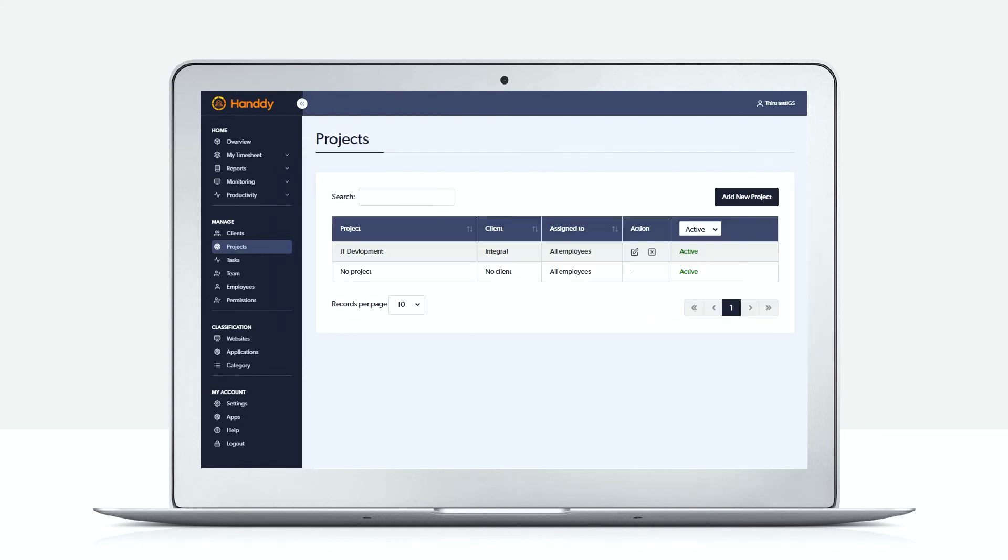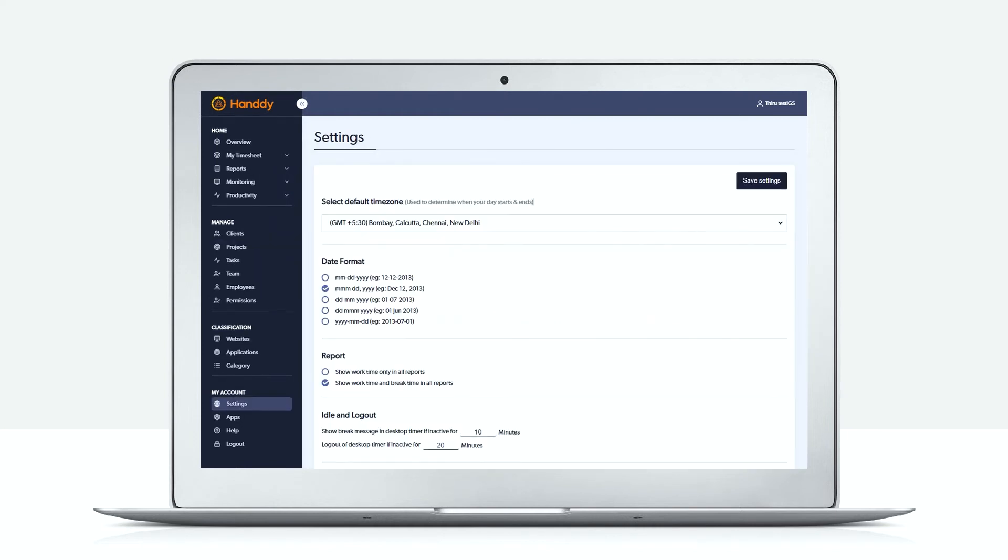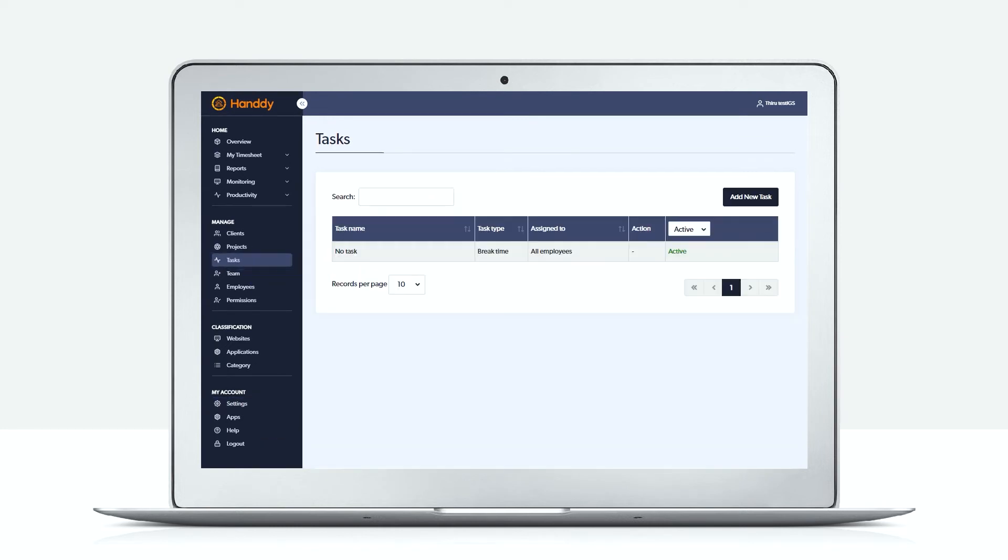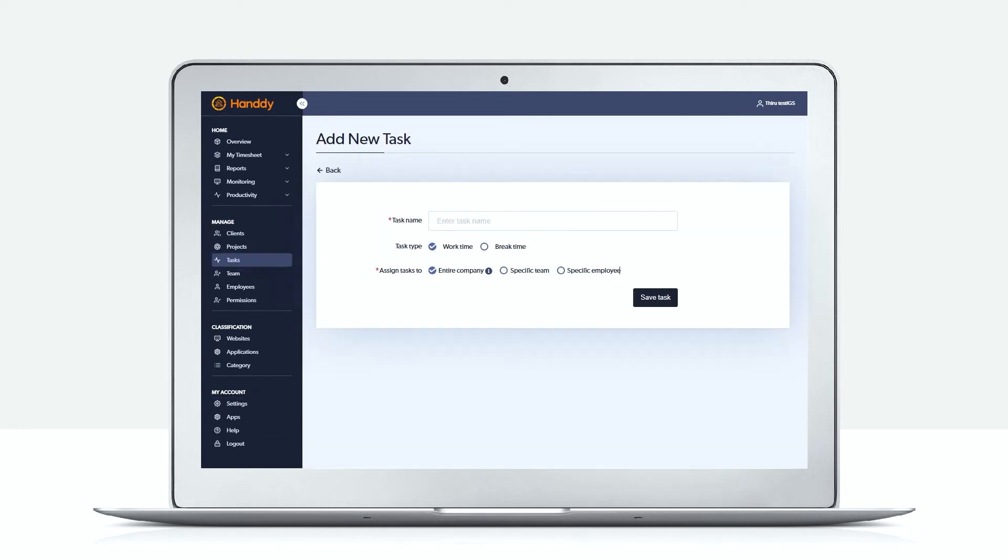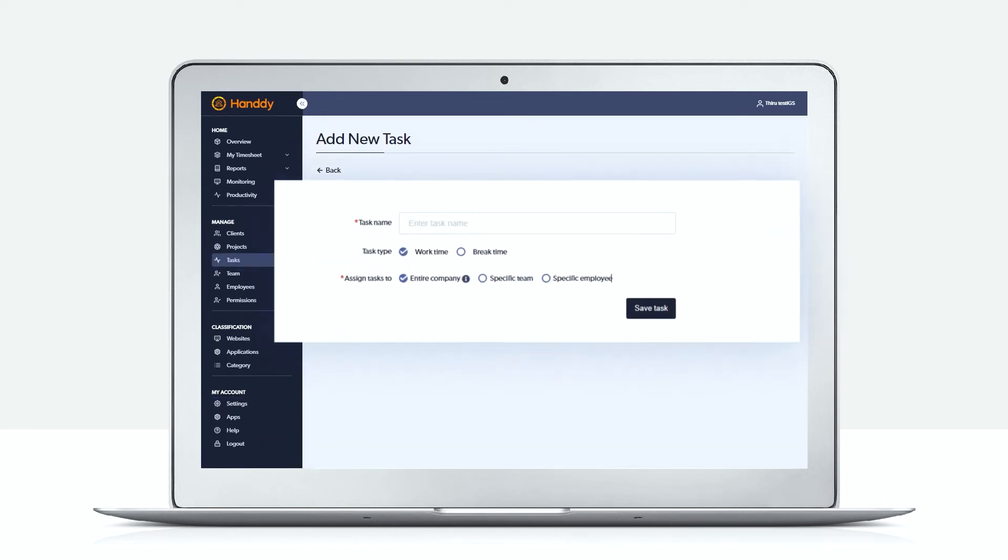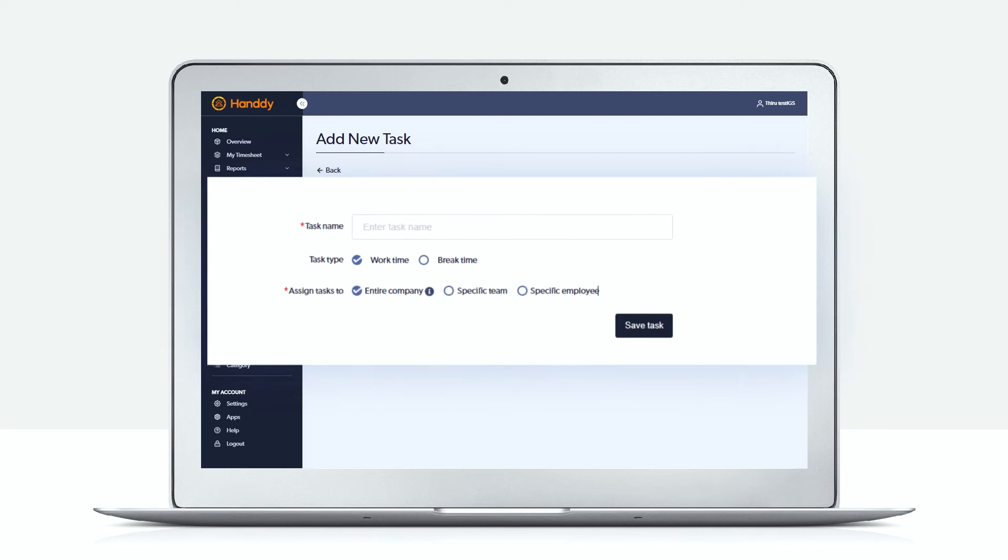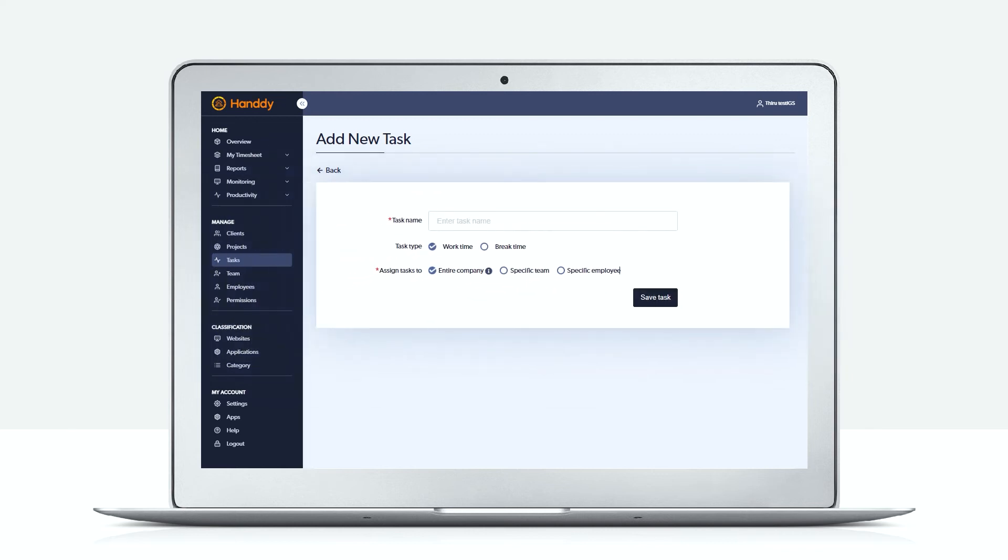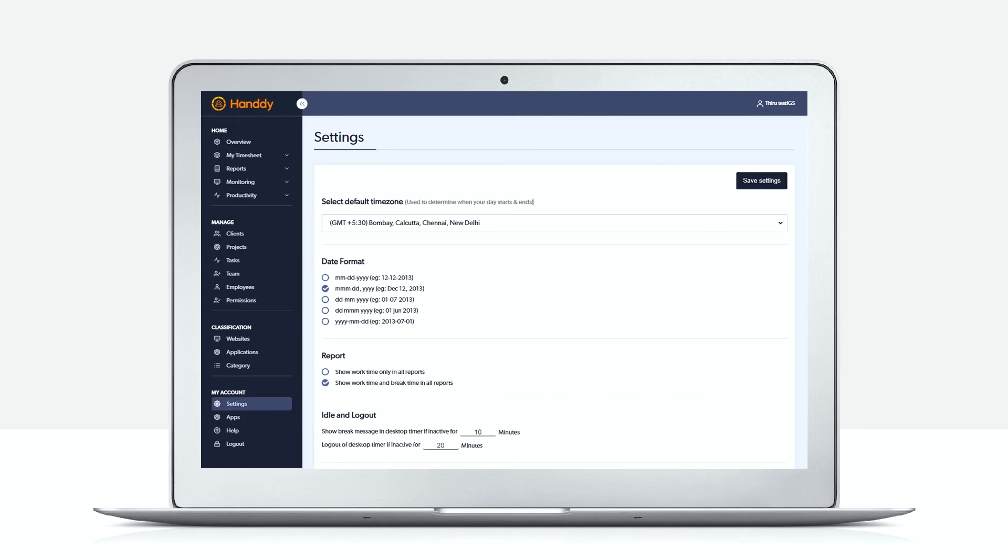Next we move on to the tasks page. Here you can specify one or more tasks that would be performed by your employees. You can also select the task type, whether it is work time or break time.